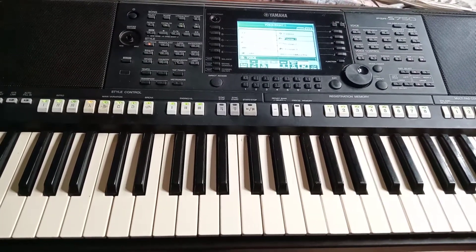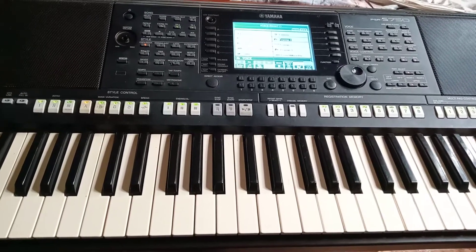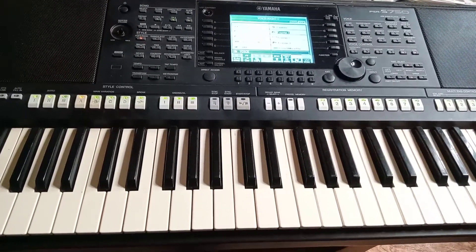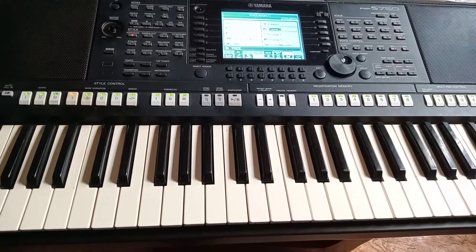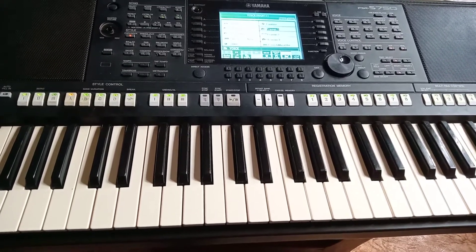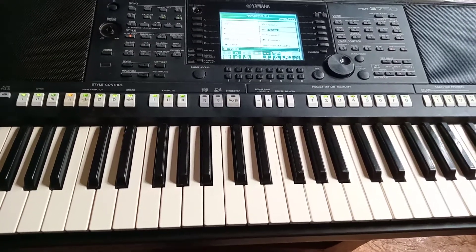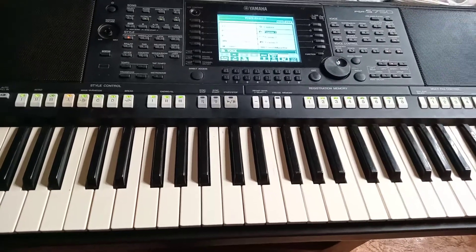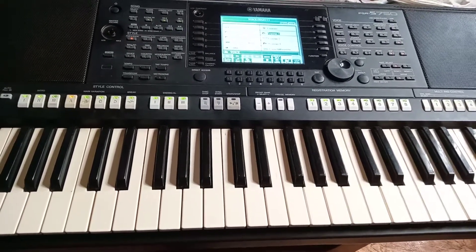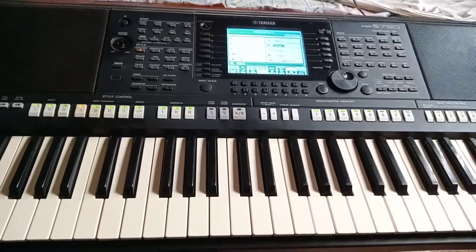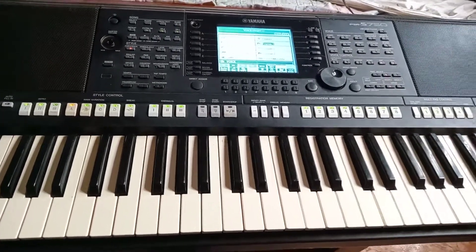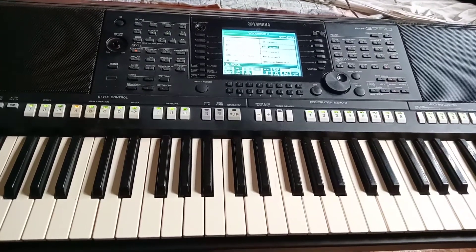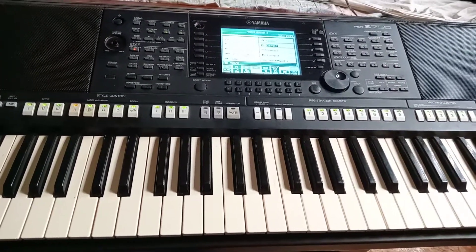In episode one we looked at various keys and naming of keys. Scales. Each key has a scale. Let's say C, C has a scale. If you change to G, it has a scale too.